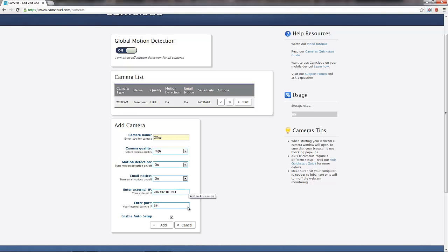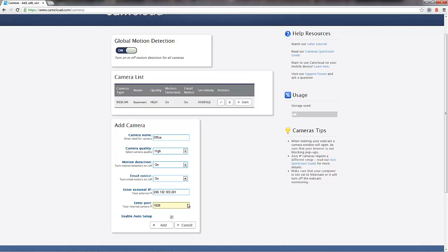Now, if you don't know what that means or why you need to do that, don't worry. For the vast, vast majority of AXIS users, port 554 is the correct port. In our case, though, we have a bit of a more complex and customized network setup here at the CamCloud offices because, of course, we have lots of cameras running. So in our case, we're going to make it port 1026.